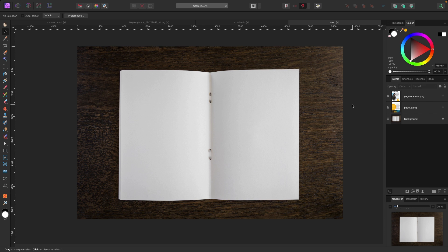Hey, what's up everybody? Welcome to this video. In this one, we are going to be working with the mesh warp tool. Now, the mesh warp tool allows you to take an image and kind of pull it around to make it look like it fits when it may normally not do that.